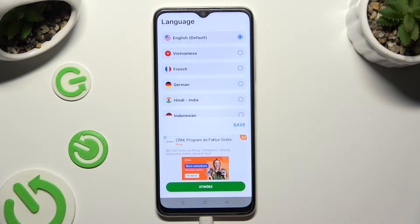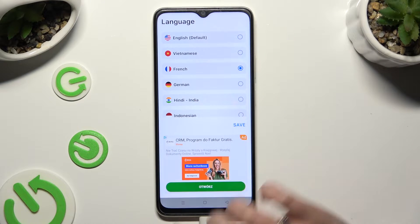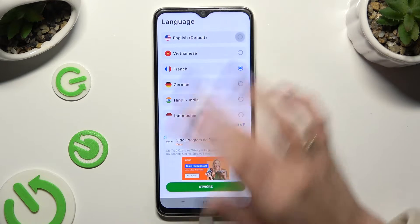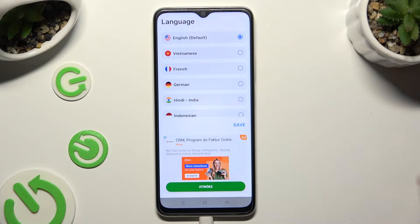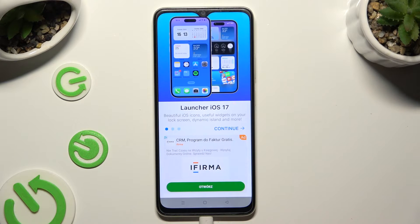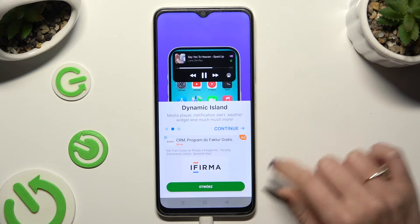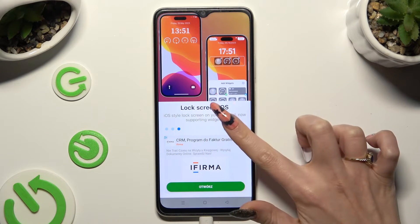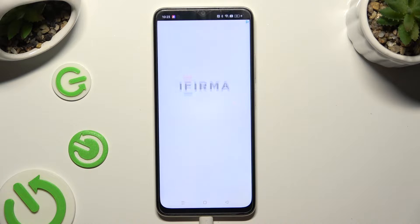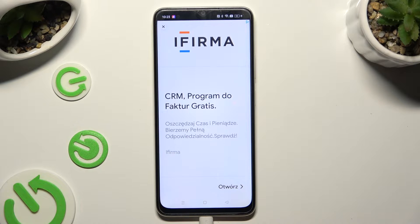Now select your language from the list of available ones and hit Save. Then tap on Continue twice and select Start to access the Launcher app.